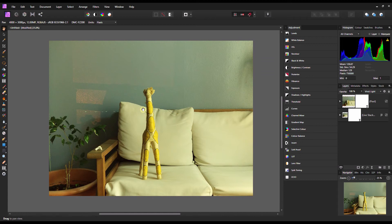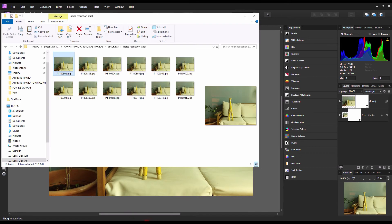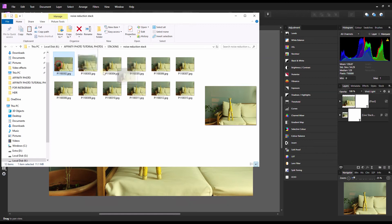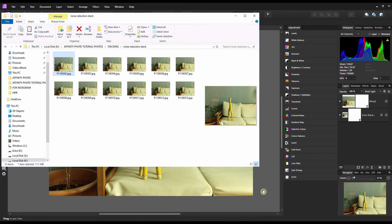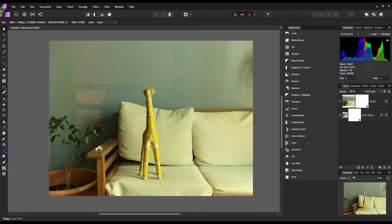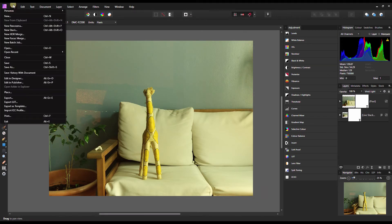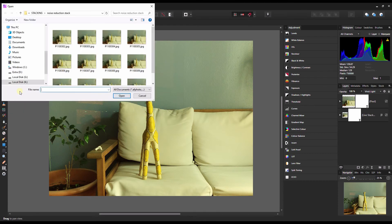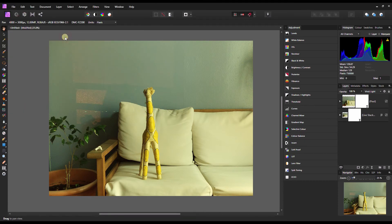This is the moment of truth. Now I'm going to do the same thing on a single high-noise photograph. I'm going to go to File, Place, pick one of the high-noise photos, and drop it on top.